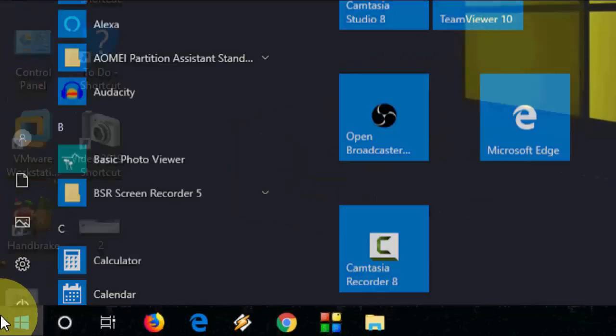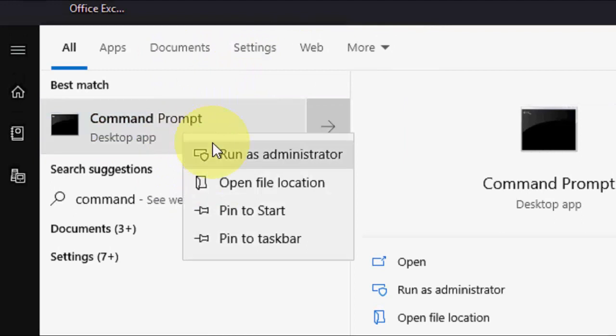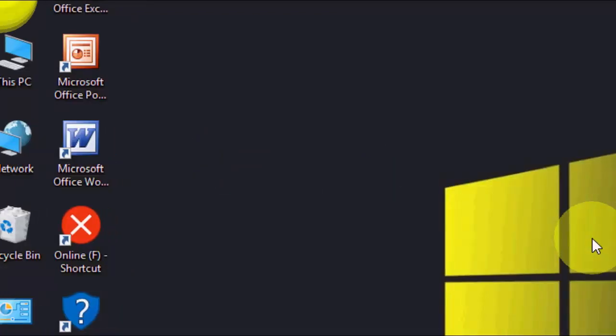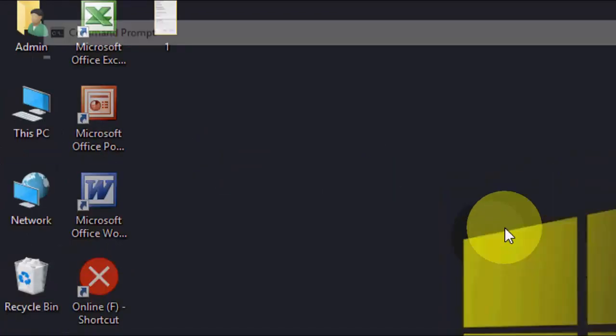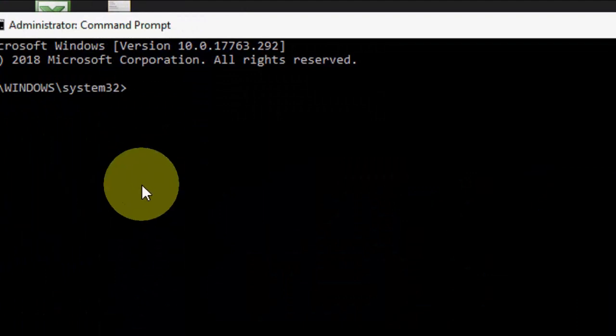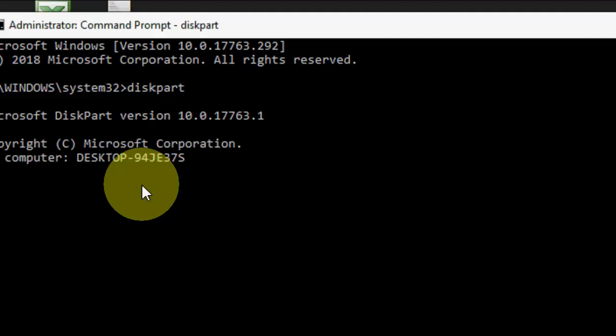So first you need to open the command prompt here and check run as administrator. Just type diskpart. I have given all this command in my video description link and you can just copy and paste it. So first type diskpart and hit enter.